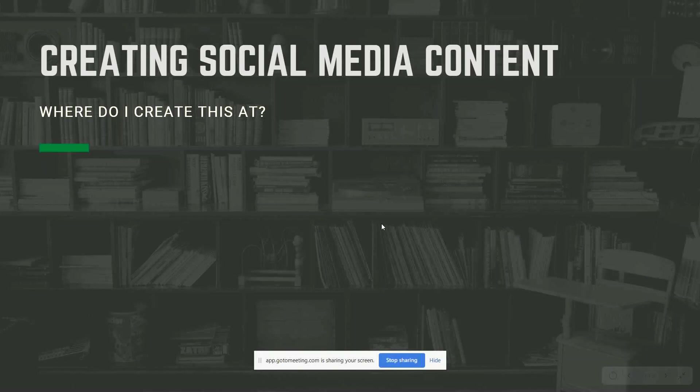Now that we have an idea of what we might want to post, we have to create our posts. There are a lot of ways to do this. You can take photos from your phone — I think those are really great. I try to go out and take pictures and post them when I think it's a good time. These are more organic posts because I post them as soon as I take the pictures.